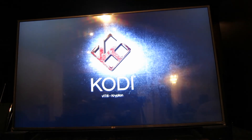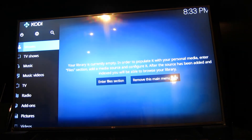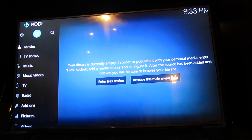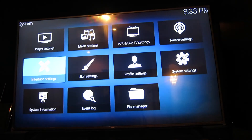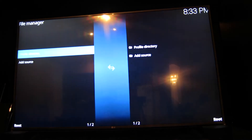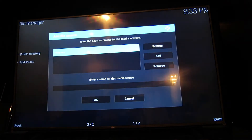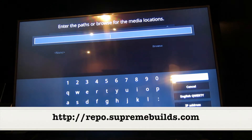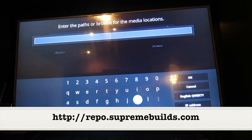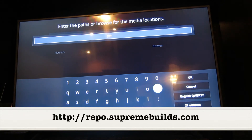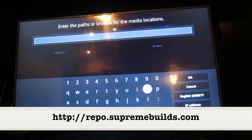Now it's initialized and started. We're going to go up to the little gear in the middle — it's going to say settings. We're going to go down to where it says file manager, and we're going to add a source. The source we're going to add is http colon slash slash repo dot supremebuilds dot com.